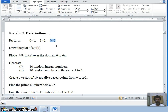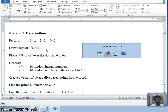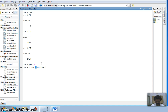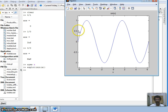Let us switch over to the second question: draw the plot of sine(x). First I declare x as a symbol using 'syms x'. There are various ways to use the plot command, but an easy one is ezplot. I specify the function I want to plot — sine of x. This gives a plot ranging from minus two pi to plus two pi.